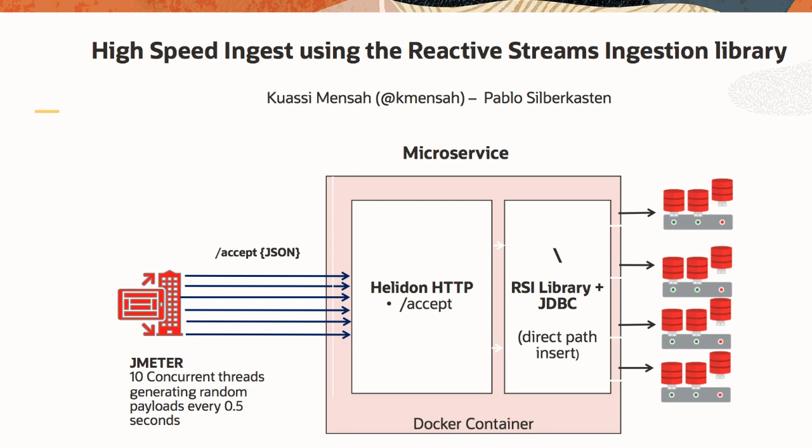Hello everybody, my name is Kwasi Mensah. This video demos the reactive streams ingestion library. This is a new Java library in DB21C release.